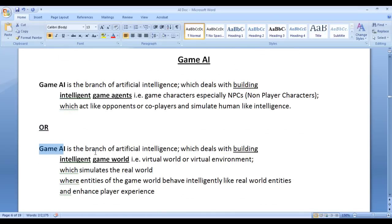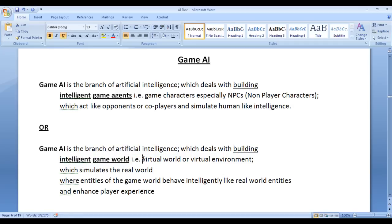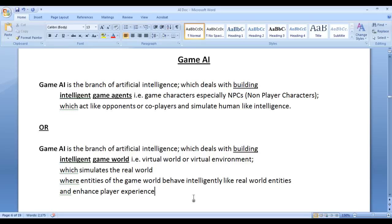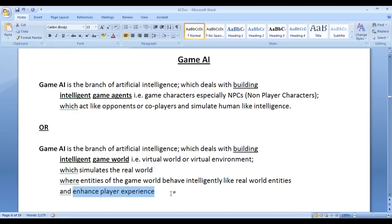Game AI can also be considered as the branch of artificial intelligence which deals with building an intelligent game world, or intelligent virtual world, or intelligent virtual environment. The game world that we build inside the system is known as a virtual world, which simulates the real world where entities of the game world behave intelligently like real world entities and enhance player experience.